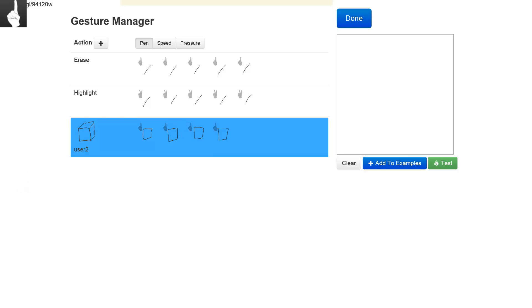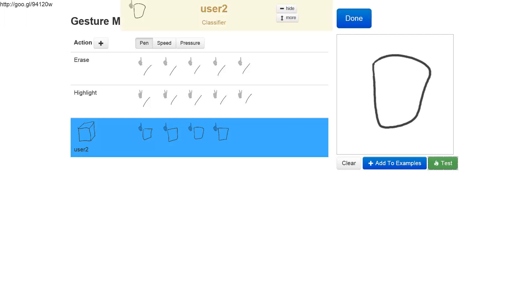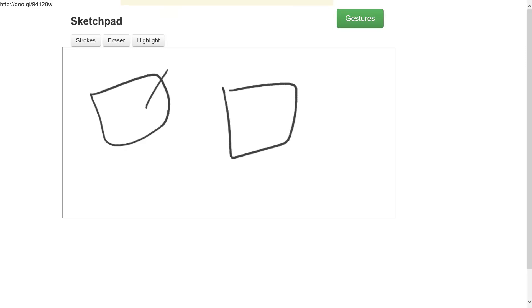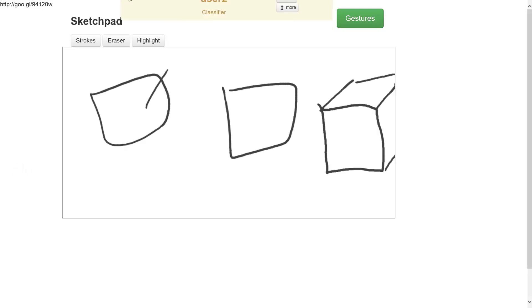Now if I test it, it tells us correctly that this is an action of type user 2. So if we go back to our drawing canvas, if we draw a square nothing would happen because I wasn't holding my finger down. But now if I hold one finger down and draw a square, it was replaced by the cube.